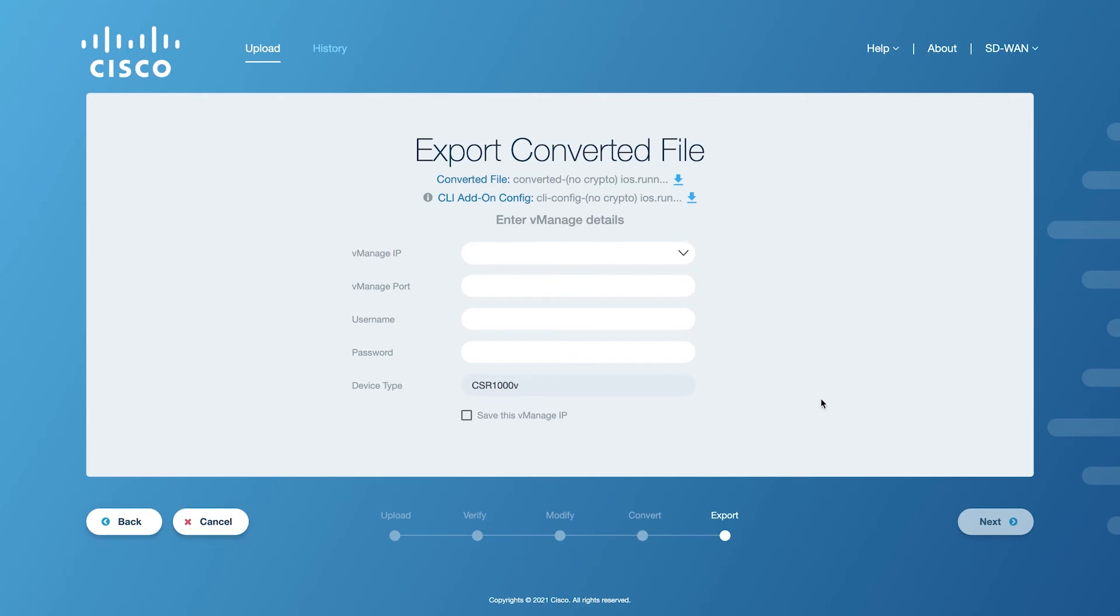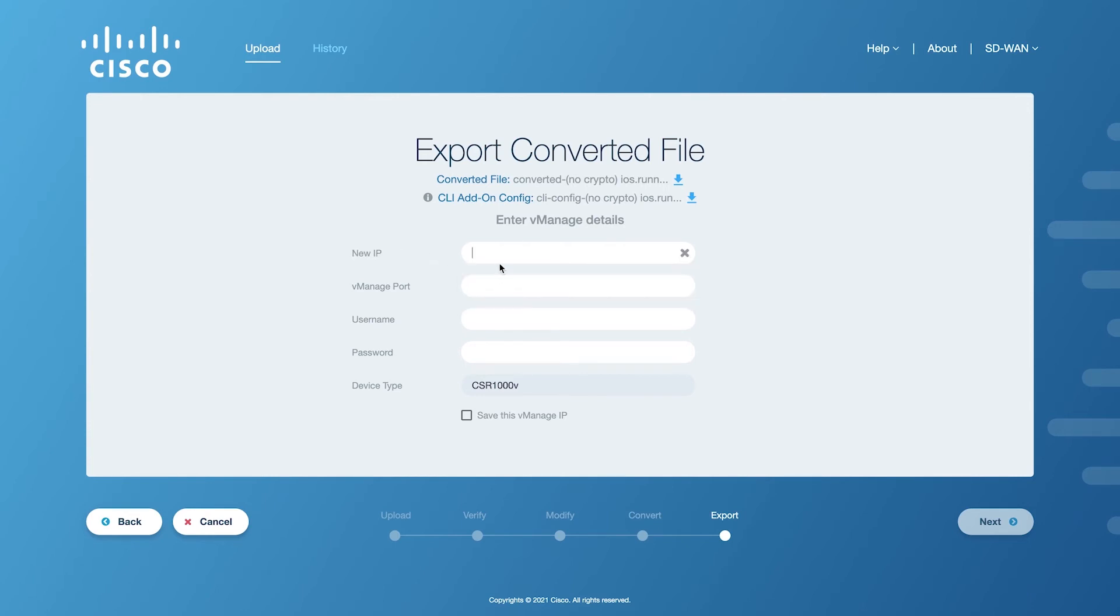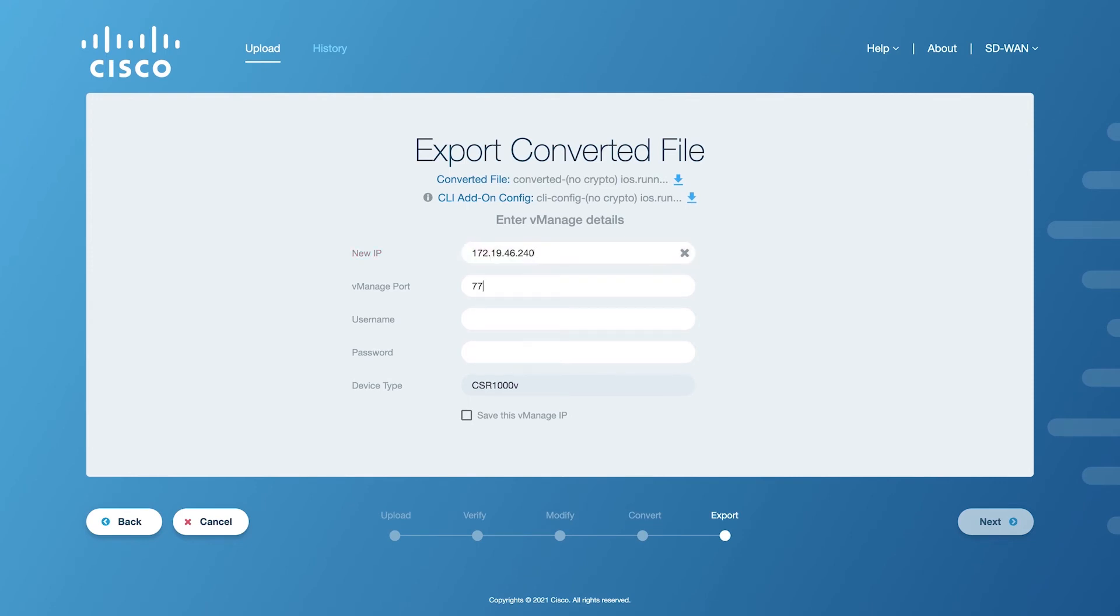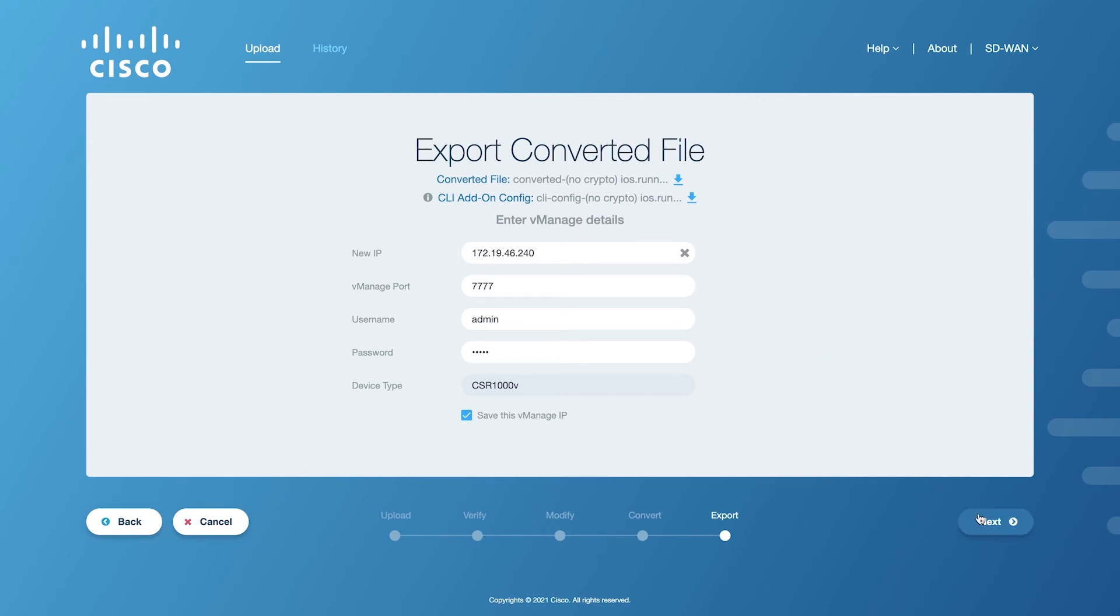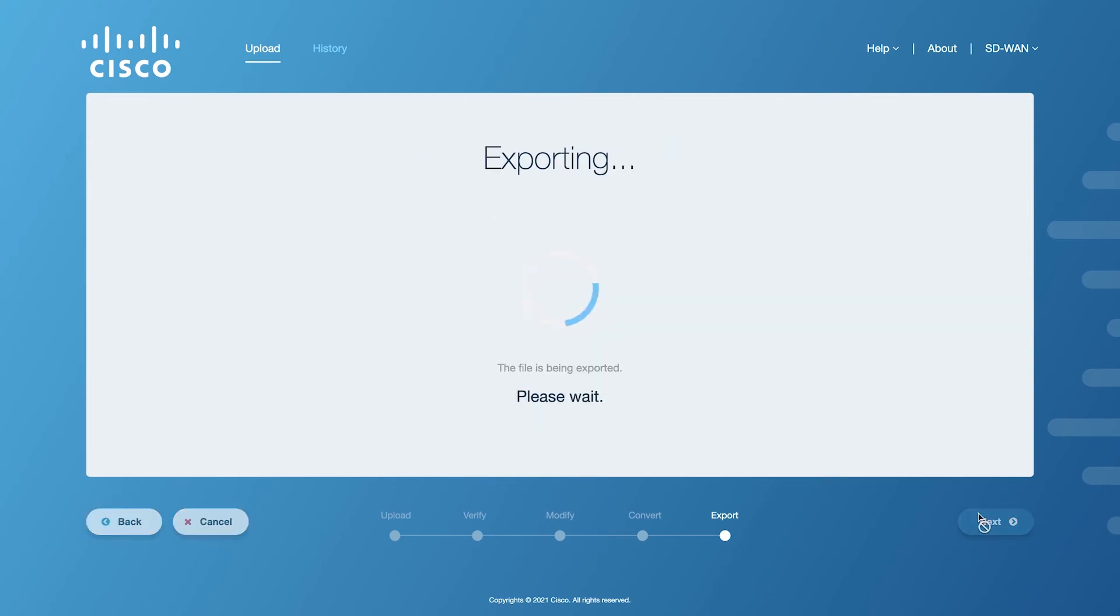The export step generates the feature templates using the converted config for the user selected vManage and attaches these feature templates to a device template for consumption from the vManage user interface. In order to do so, specify the vManage details. Please note that this target vManage should be in a running state and accessible by the Cisco SD-WAN conversion tool. Click on the Next button to initiate the export process.